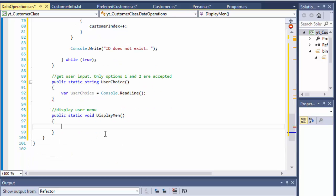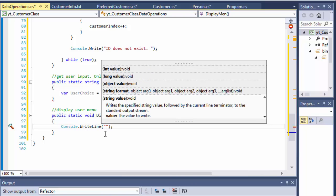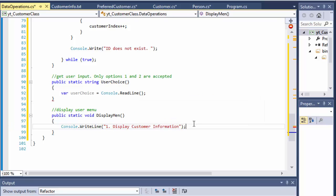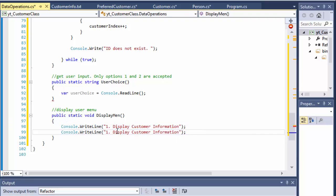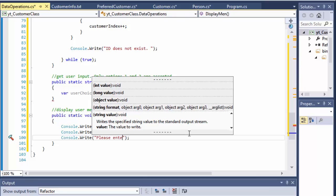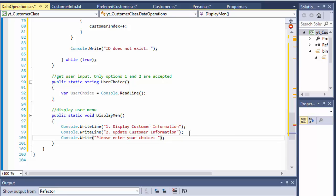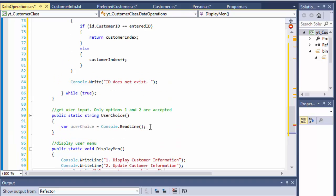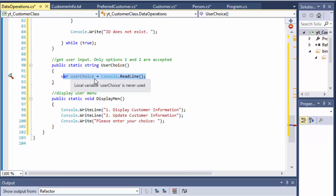I'll declare a variable userChoice, set it equal to console.ReadLine. Before that, let me create the displayMenu method right now so it's easier to visualize. It's a public static void displayMenu, and inside it we do console.WriteLine for item one — 'Display customer information' — and console.WriteLine for item two — 'Update customer information', which will write to the file. Then console.Write 'Please enter your choice', with a blinking cursor on the same line.